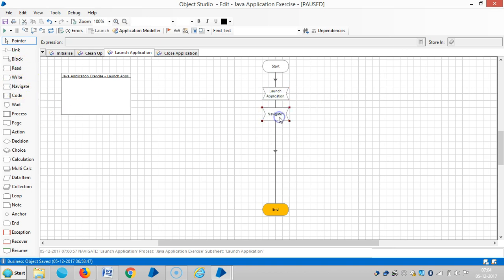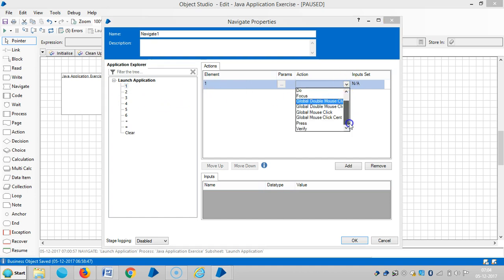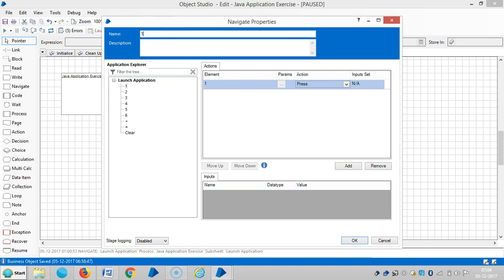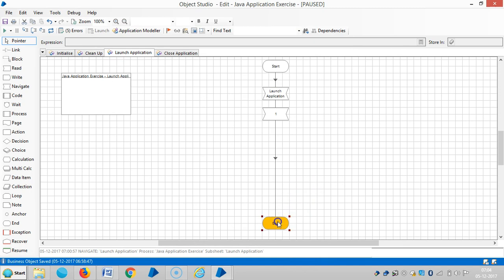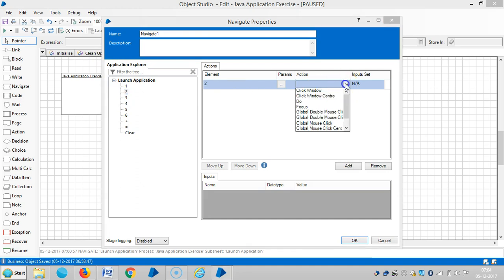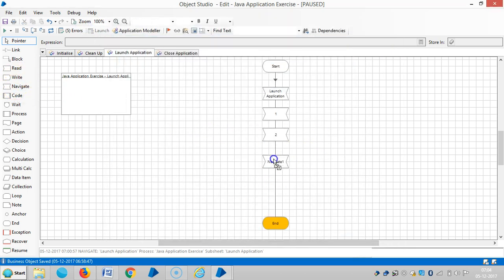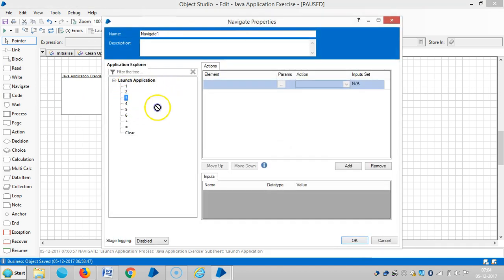Drag and drop one Navigate Stage, then drag and drop element 1. Choose an appropriate action — press. Drag and drop one more Navigate Stage and drag and drop element 2. Repeat the same procedure for all other buttons.